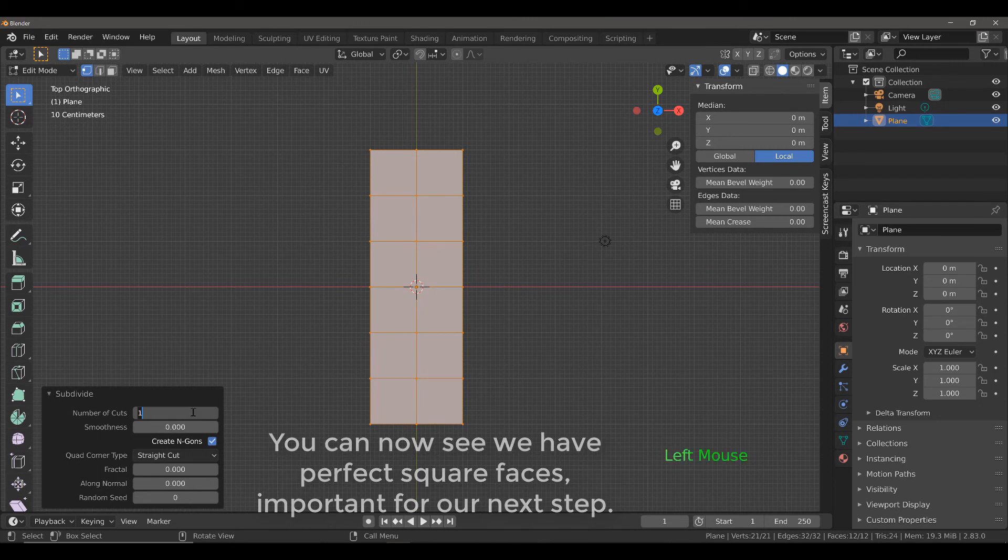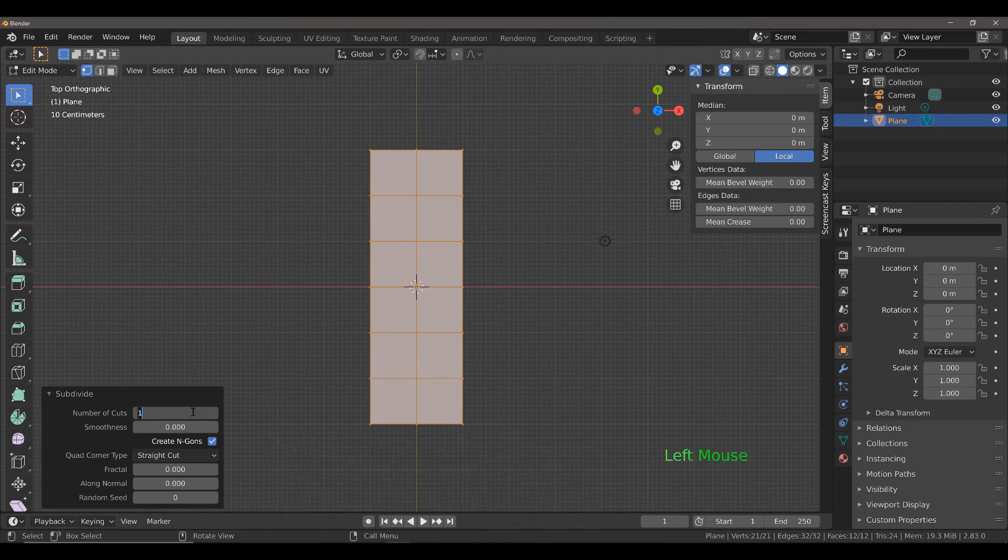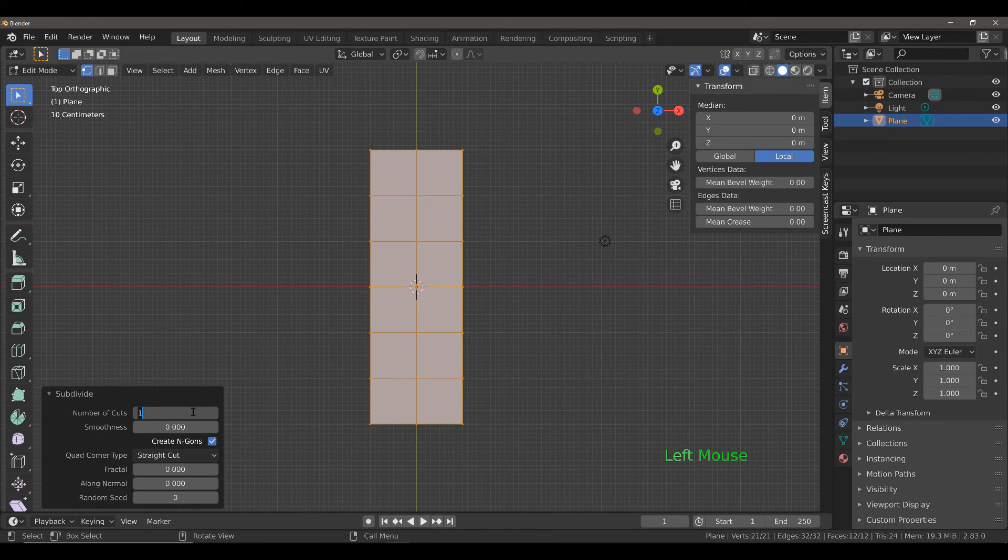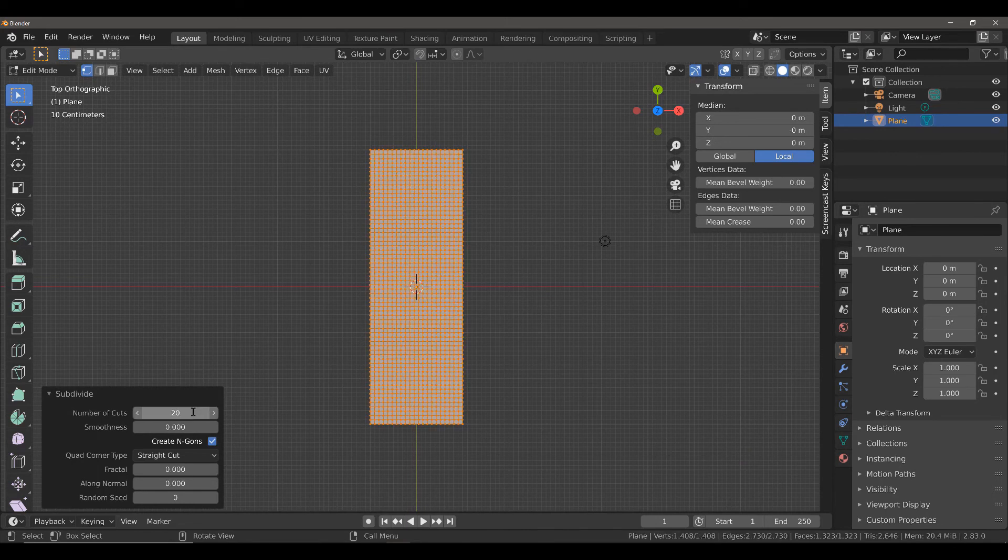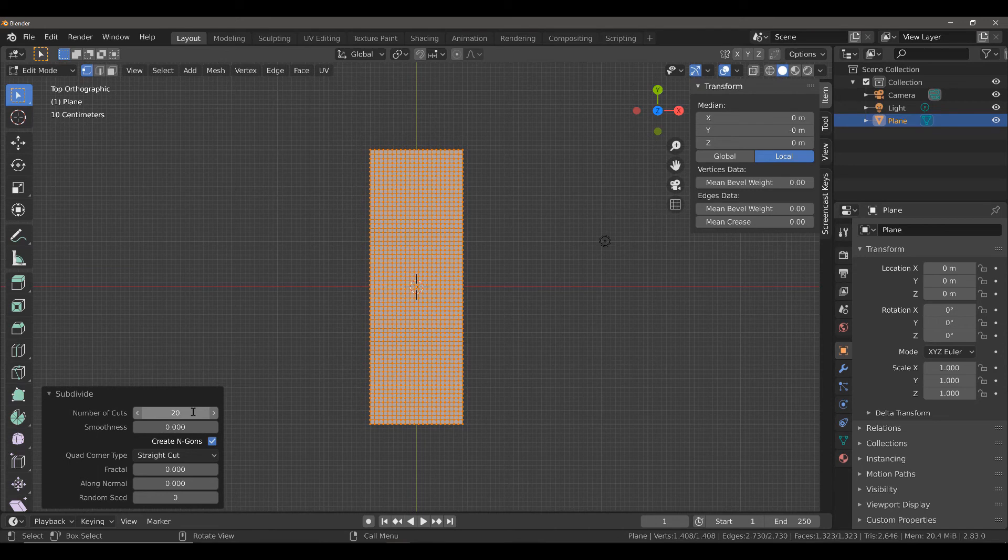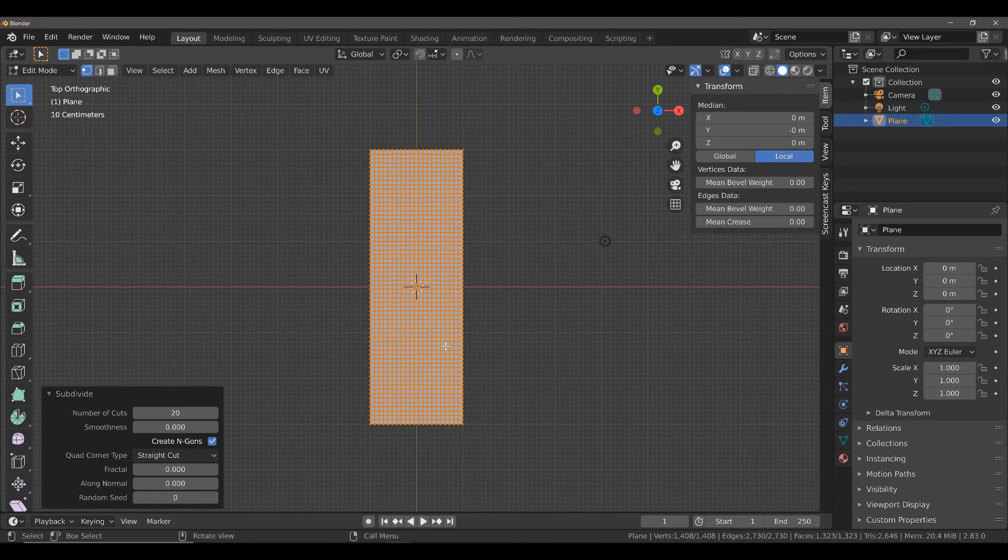I'm going to increase the number of cuts here from 1 to about 20. You can have as many as you want. And then, with the newly subdivided geometry, we're going to unsubdivide it. We're almost going to do the reverse.